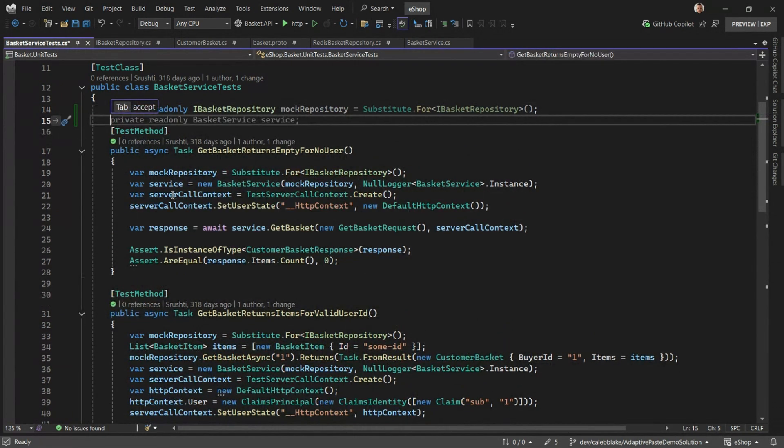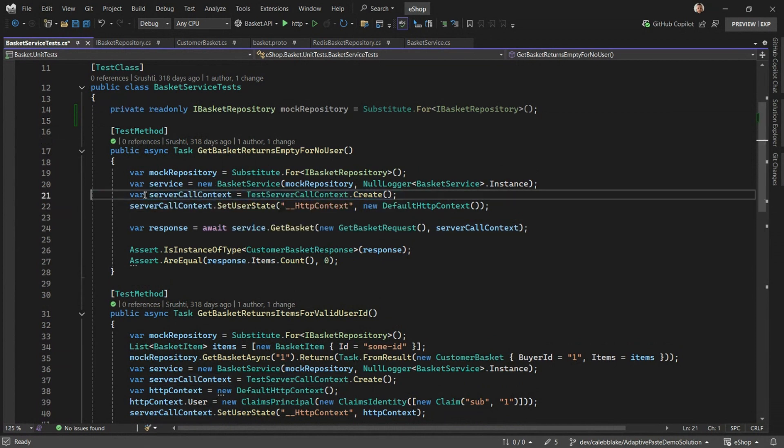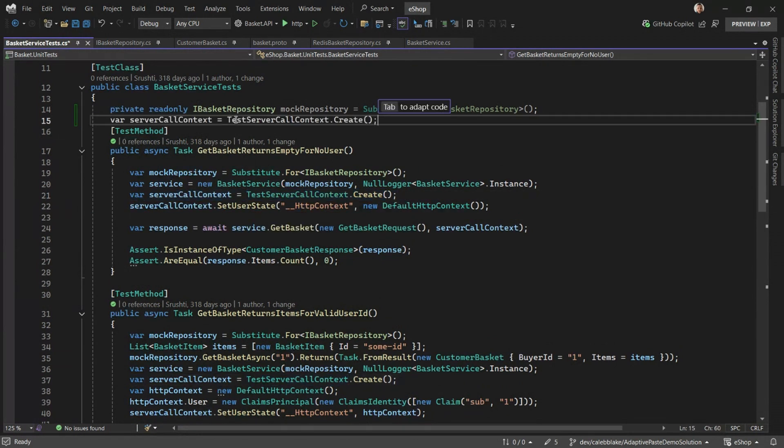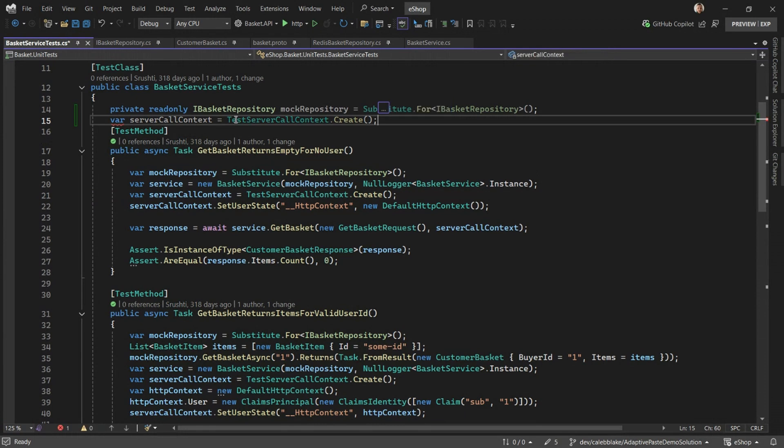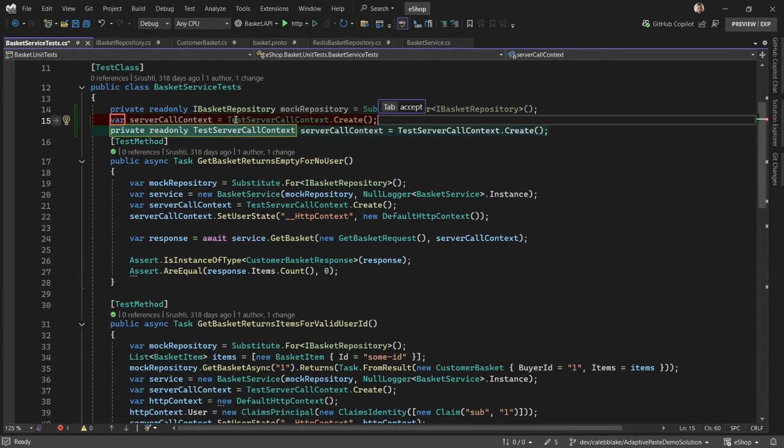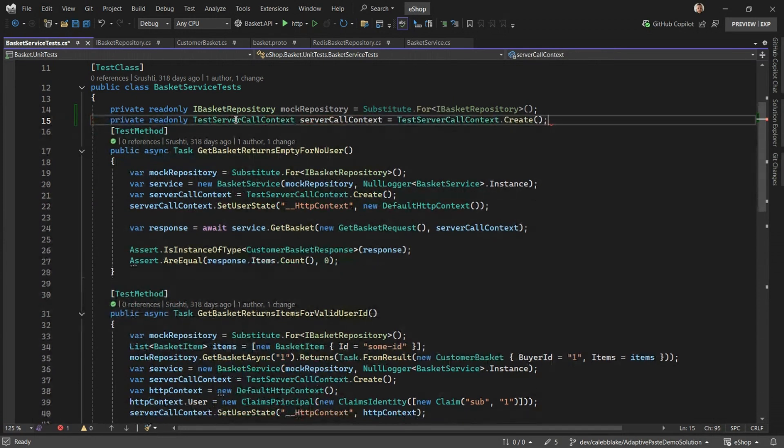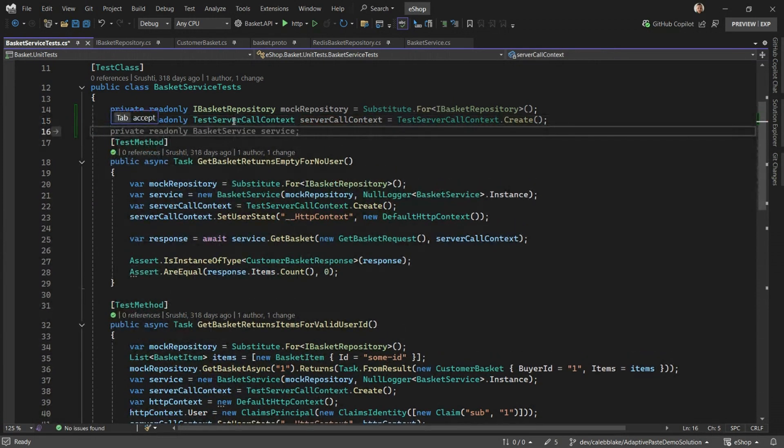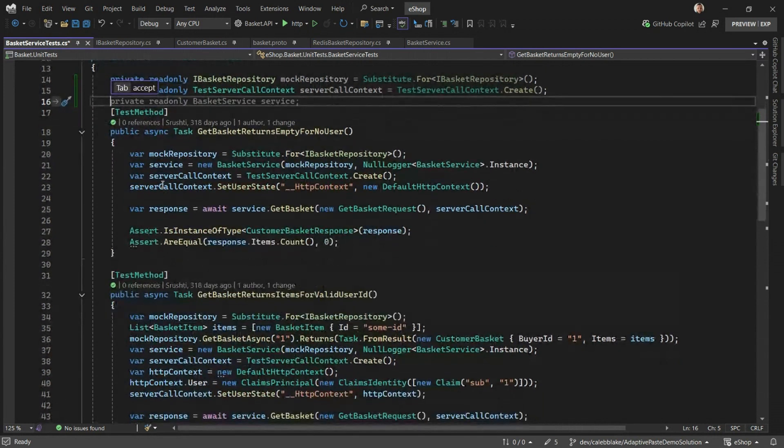Let's also do that with the server call context. Same process. We copy this, we paste, we tab. And there we go. And lastly, we're going to do it for the HTTP context.